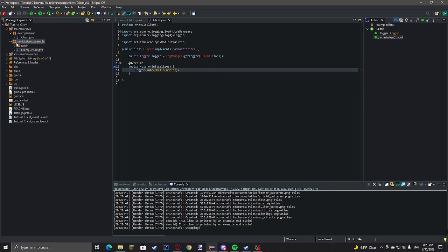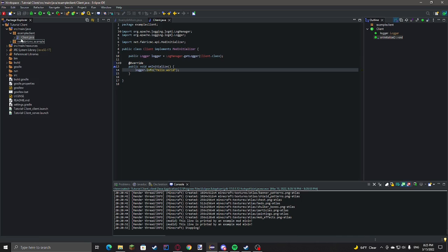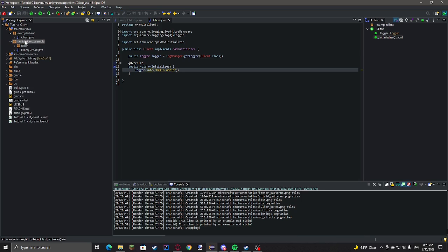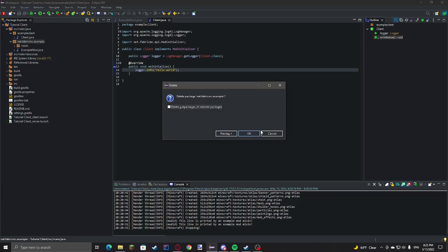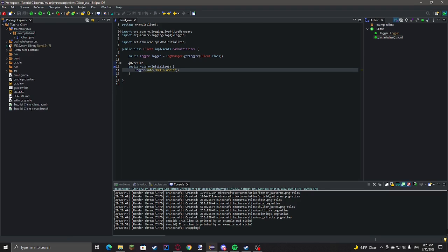And we also do not need this mixin stuff. We don't need any of this actually. So once you've deleted that, we're going to need to go to source main resources fabric.mod.json.